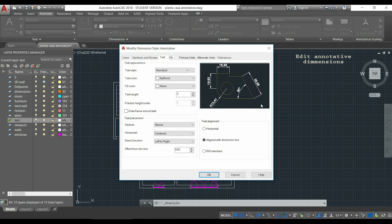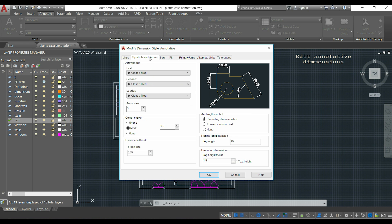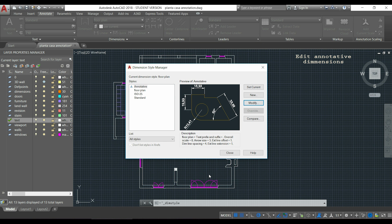Now we are in the section text and we can see here the text height which is set up as 3mm. As this is a good size for viewing in the paper, I will not change it. Then I go to symbols and arrows and also the arrow size has 3 which is good for me. So, I can click in ok. Now close.